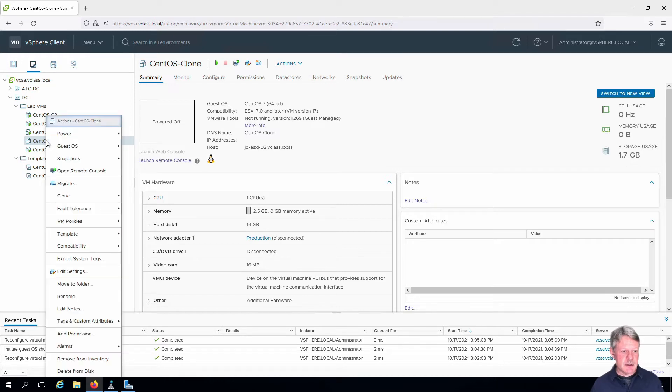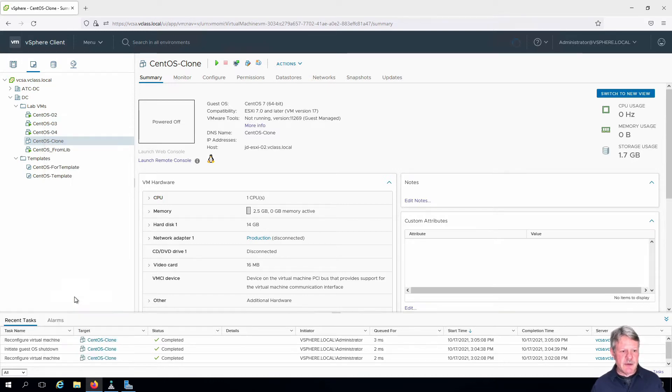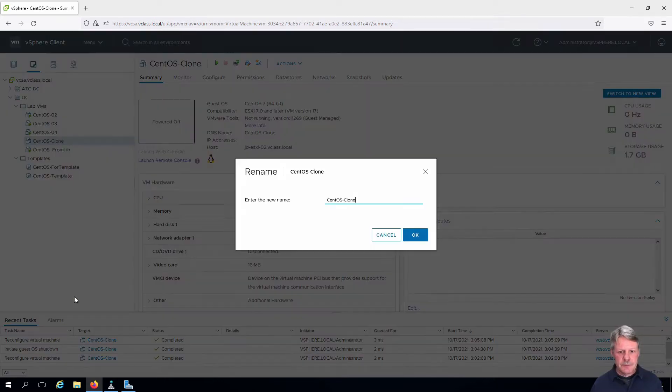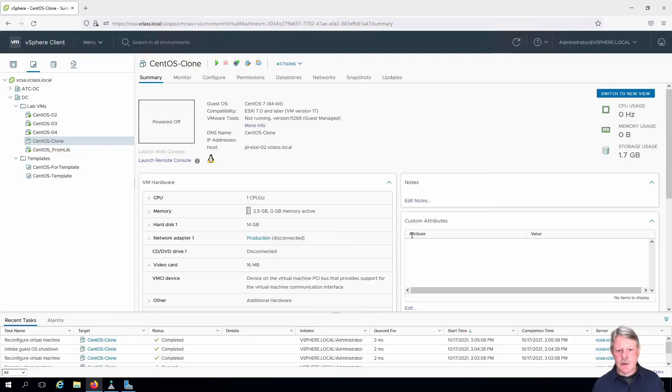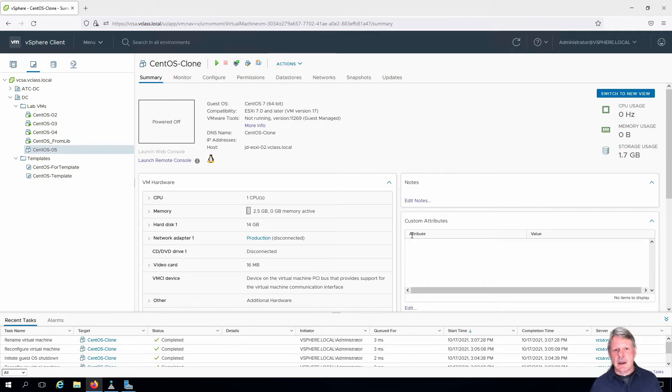I'm going to right-click CentOS Clone and select the rename function. Give it a new name, click OK, and we're done. That's pretty easy as you probably would have guessed.